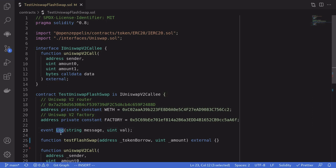Next, I'll create an event named Log that logs a string message and some value. We'll use this event for debugging purposes — think of it like console.log from JavaScript. We're going to log the amount that we borrowed and the fee that we're going to be paying.